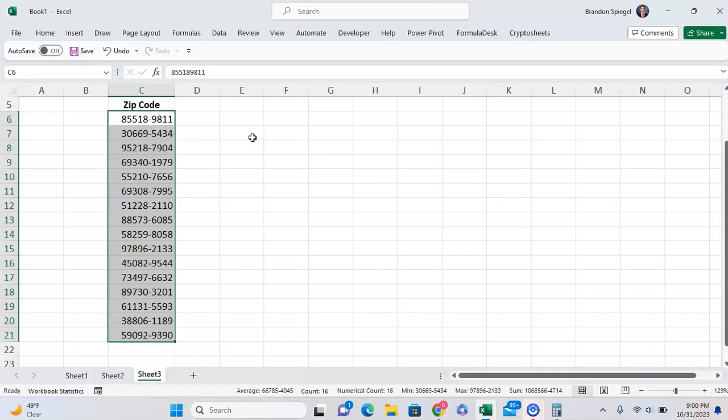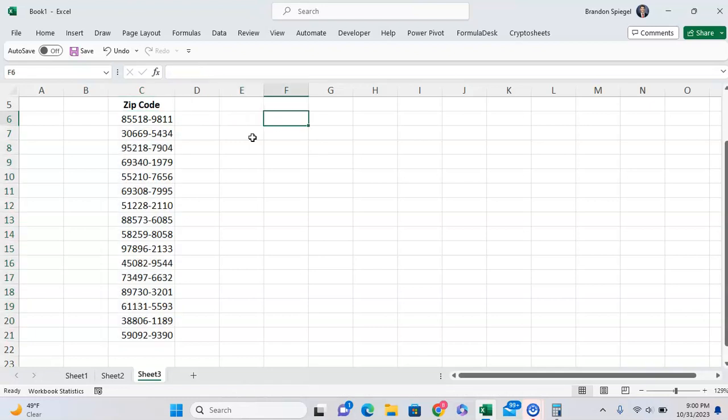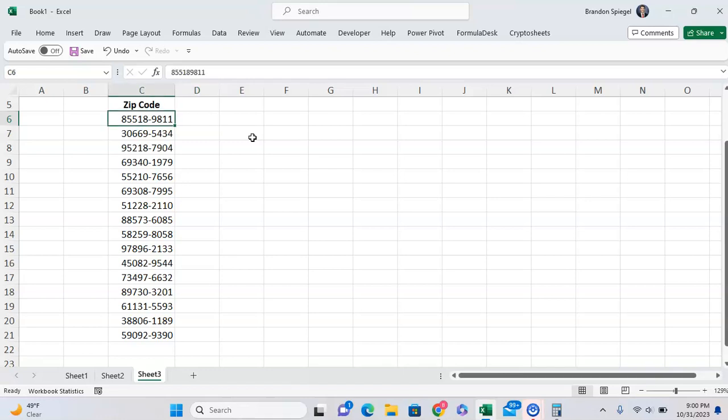Another approach of working with different data is you can consider using a CONCATENATE function. You can use a CONCATENATE function with left and right, and use a combination of that. Like I explained in another video, you can break the data apart and bring it together with a CONCATENATE function to make it what you want it to be. But that's not the context of this video.